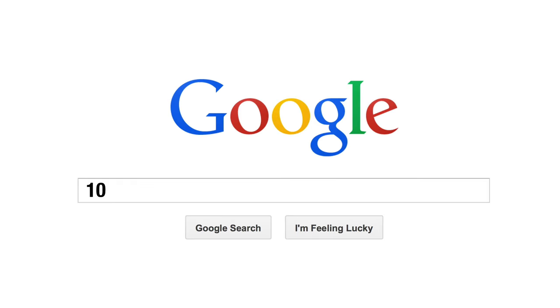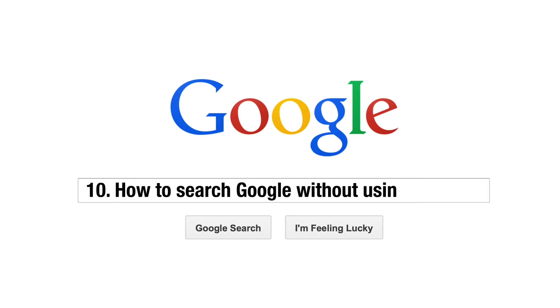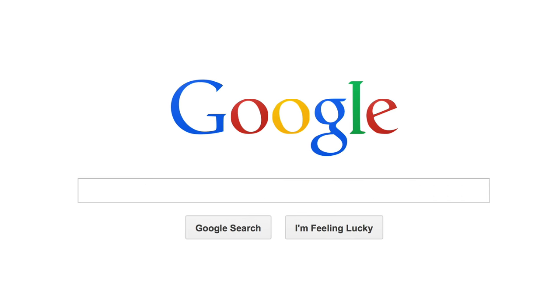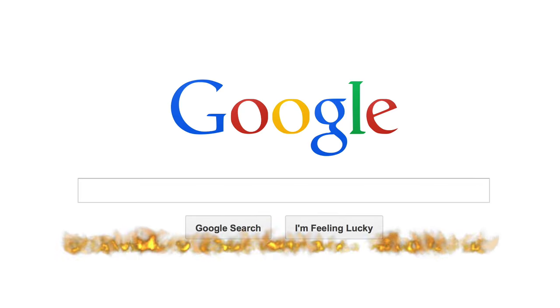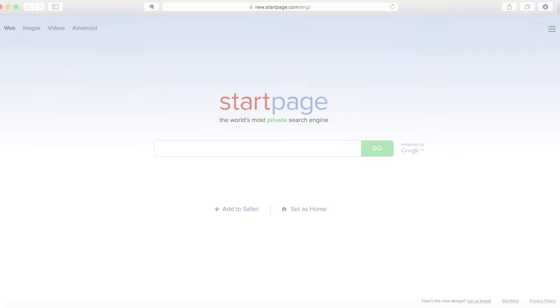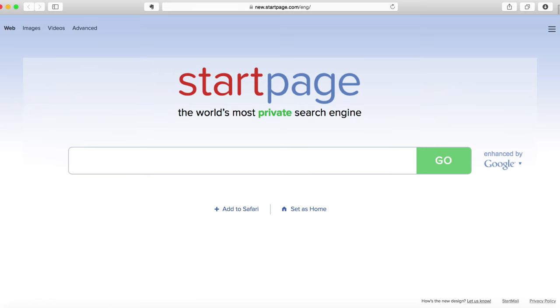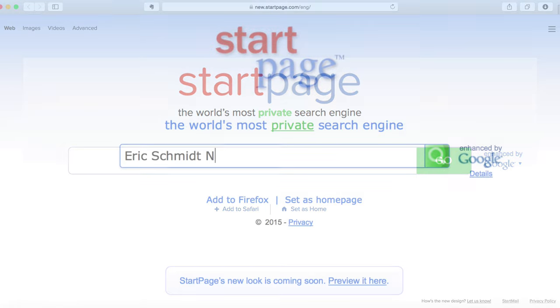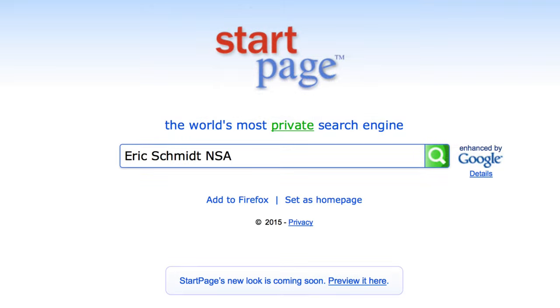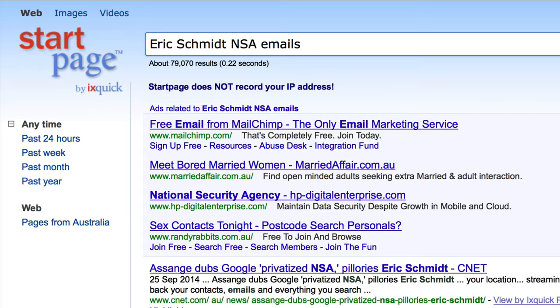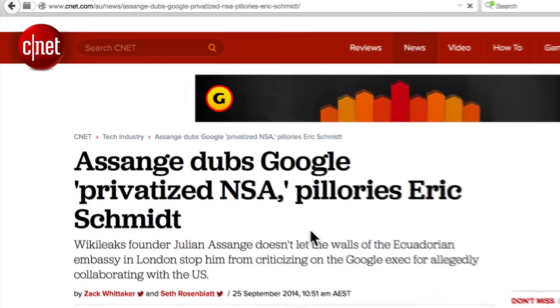Tip 10. Search Google without using Google and protect your privacy. Lastly, if you want to use all the benefits of Google's excellent search results but are concerned about your privacy, then try Startpage.com. Startpage delivers Google search results without recording your IP address or placing tracking cookies in your browser as well as using SSL encryption to ensure your ISP can't record what you do online.